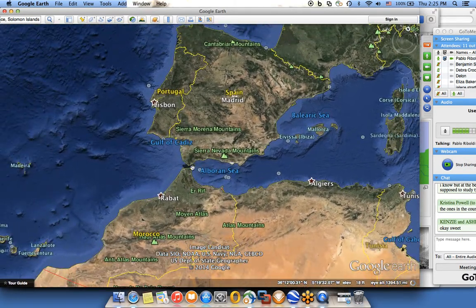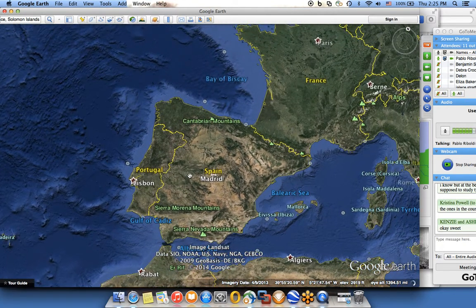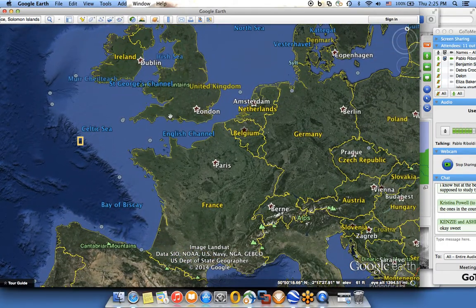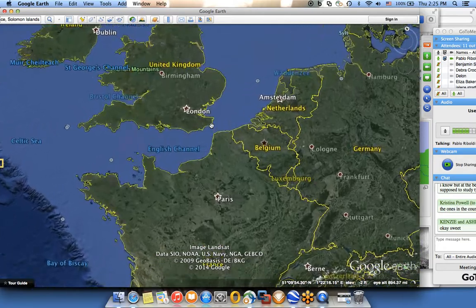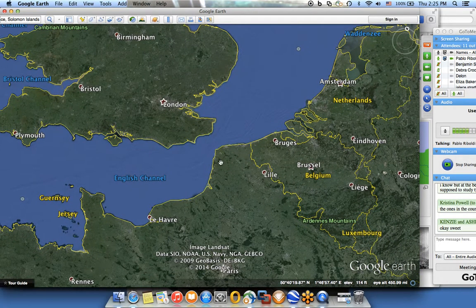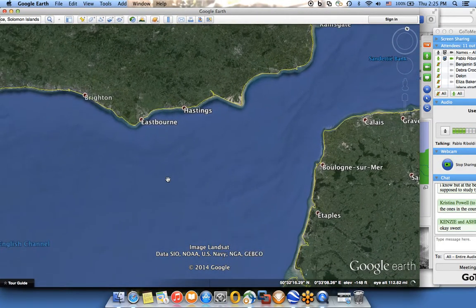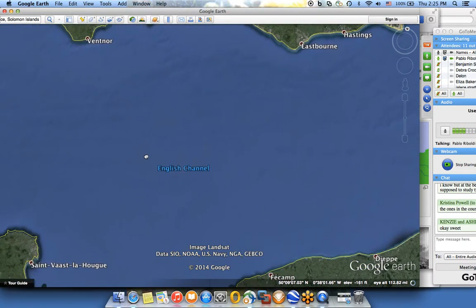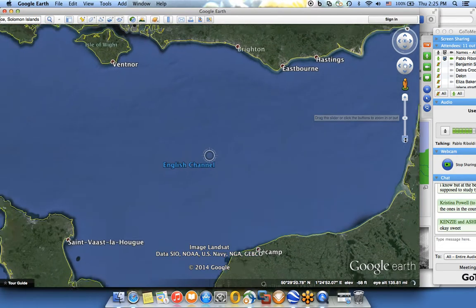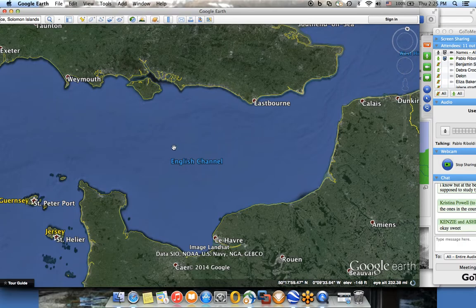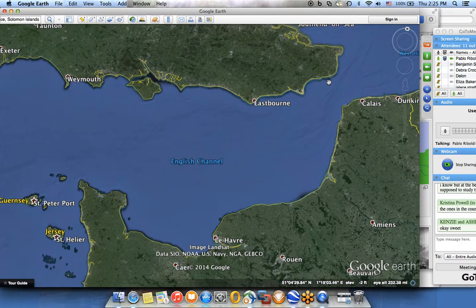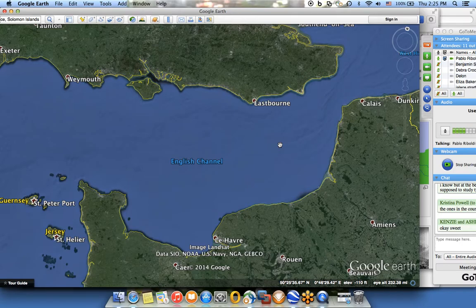We also have the Strait of Gibraltar, and another very famous area is the English Channel. The Strait of Dover is the narrowest part between England and France. The whole English Channel is the part of the Atlantic Ocean between England and France.